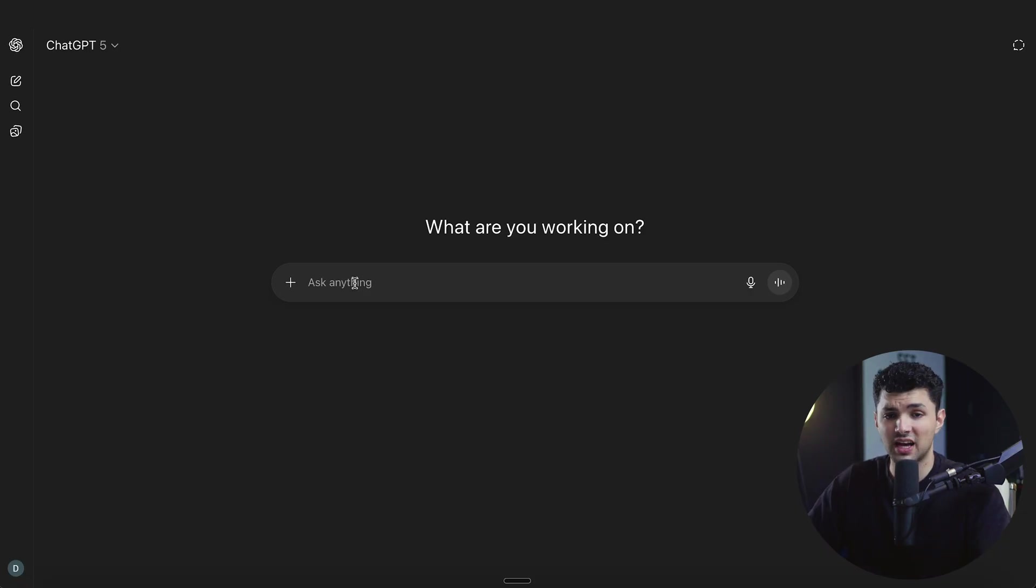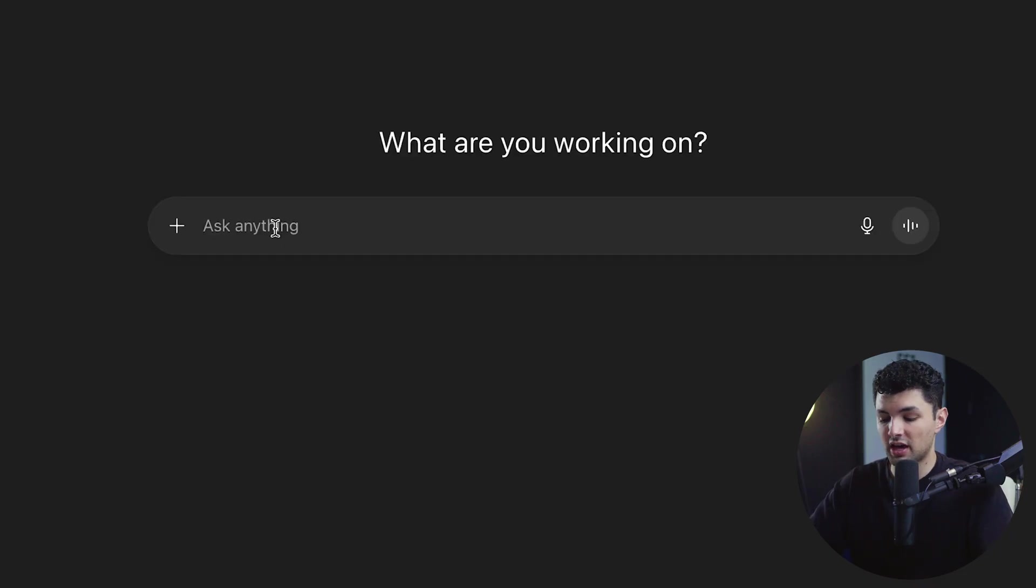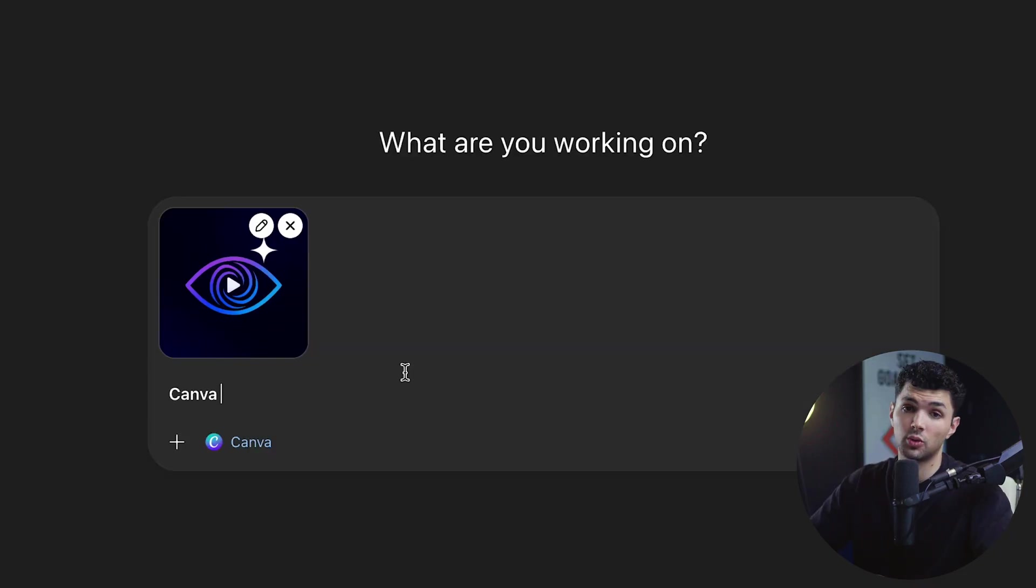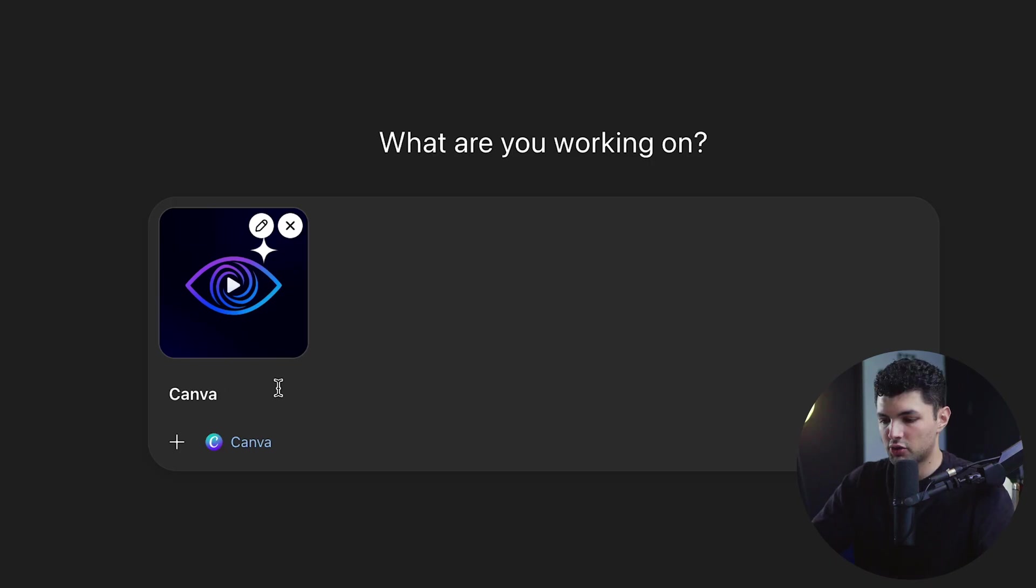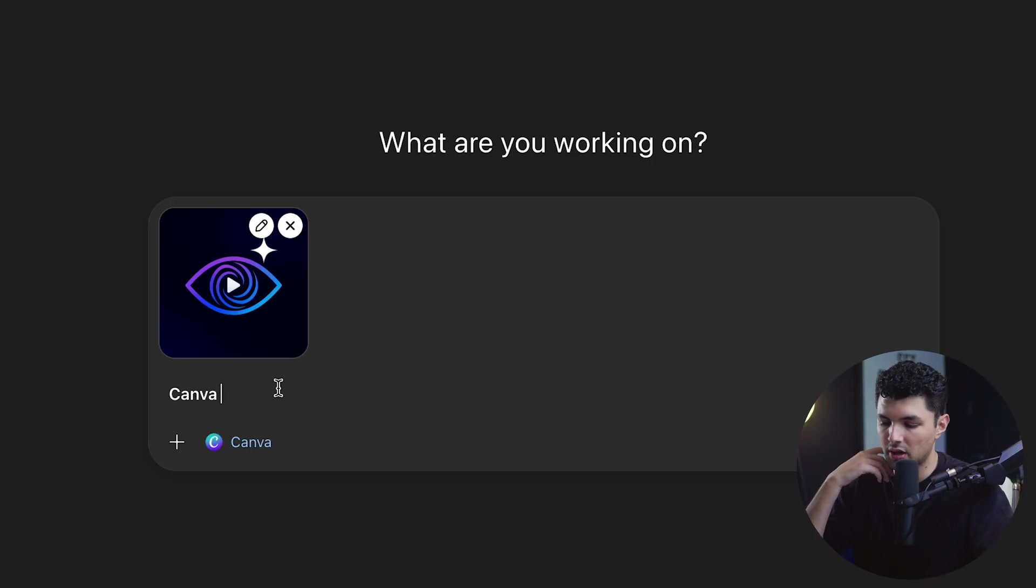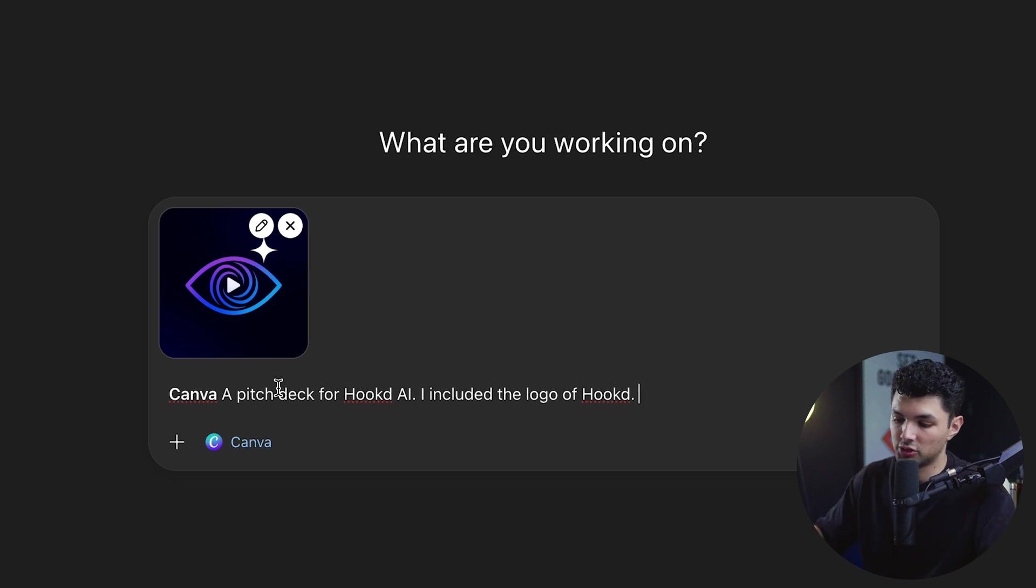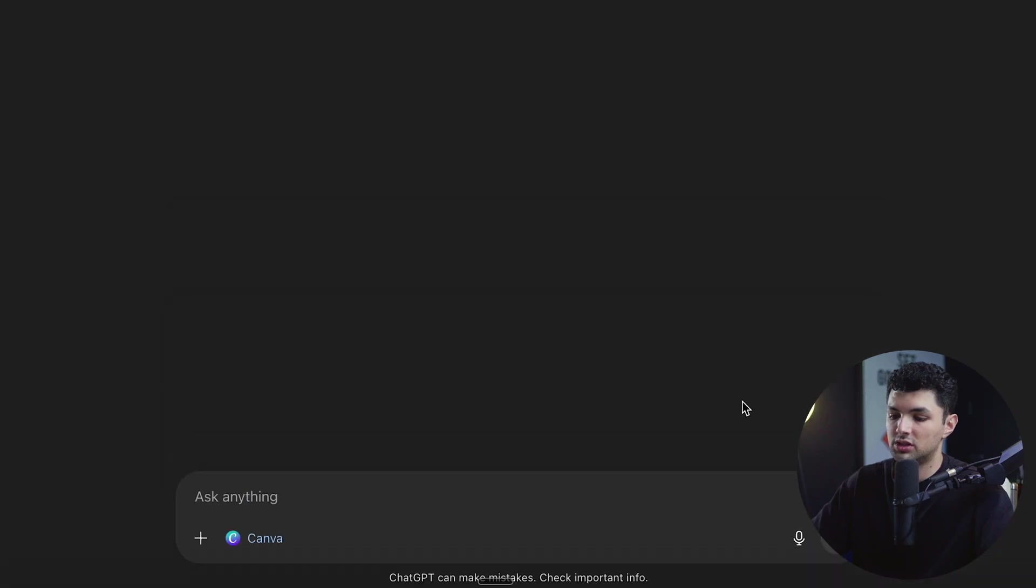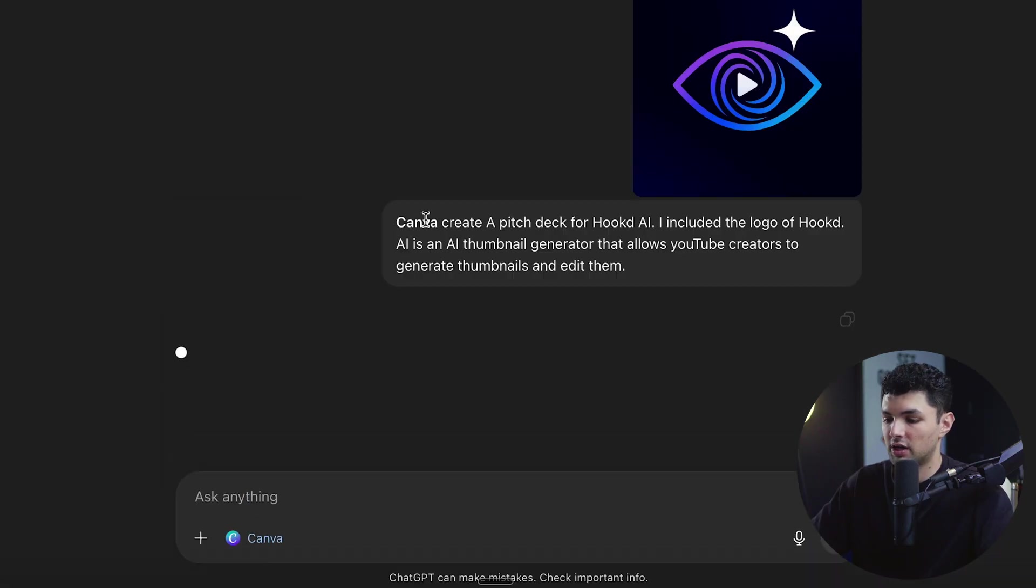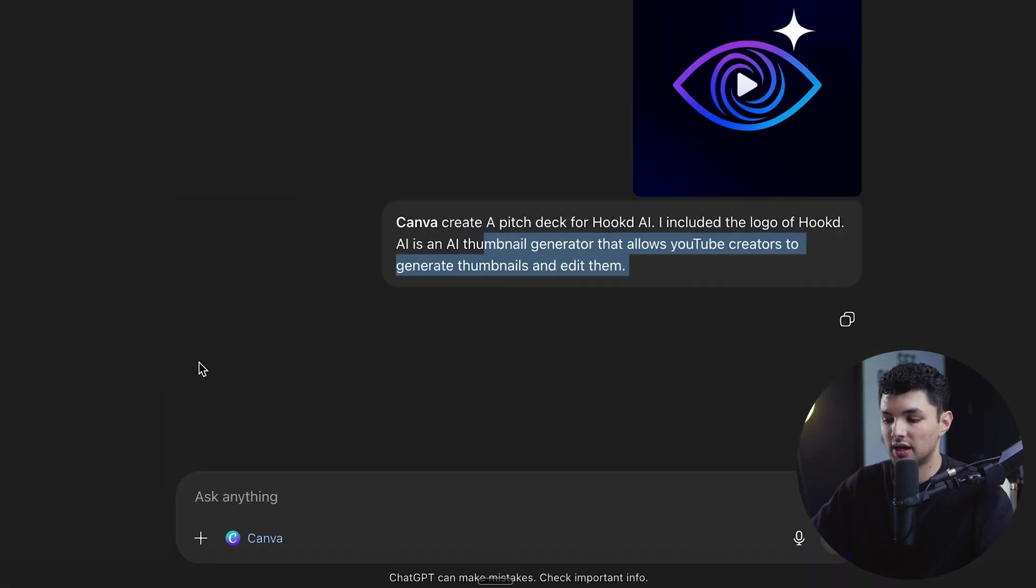Now let's test it out and see if it's actually good. So let's try out the Canva example. We'll add Canva, add a photo and see if it can make a pitch deck for a company that I'm working on. Create a pitch deck for Hooked AI. I included the logo of Hooked. Hooked AI is an AI thumbnail generator that allows YouTube creators to generate thumbnails and edit them. Let's see what it does. So we have our at Canva, give them the logo. Let's see if it allows us to connect to the app.